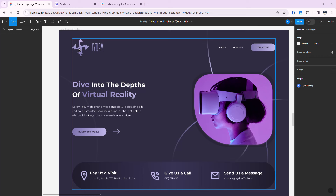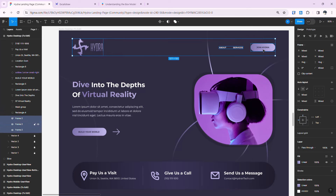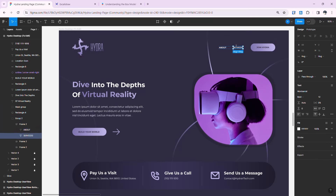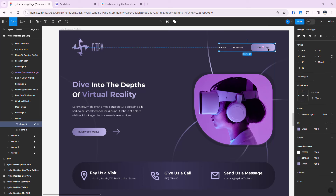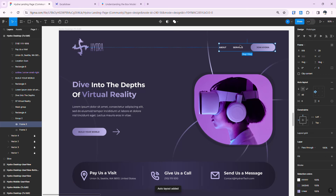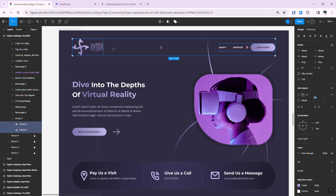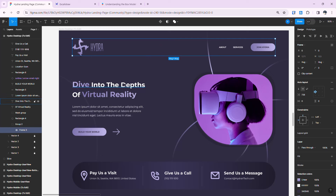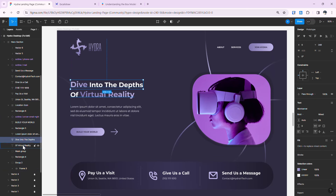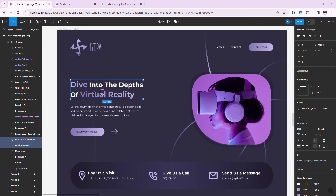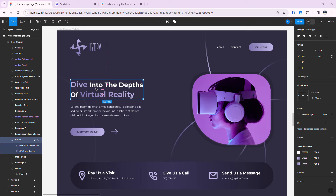Now we group all elements in the navigation into one group. Select all nav sections and the button, group them with Ctrl+G, then provide auto layout with Shift+A — notice they shift to align with the button. Then group that whole section together with Ctrl+G and provide auto layout. Now let's work on the blue box section.